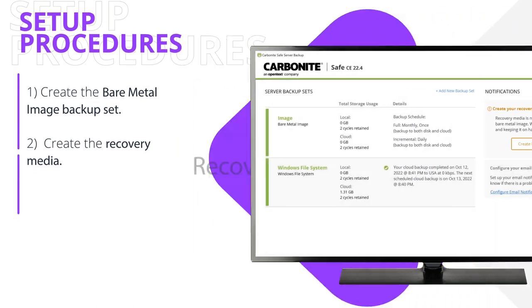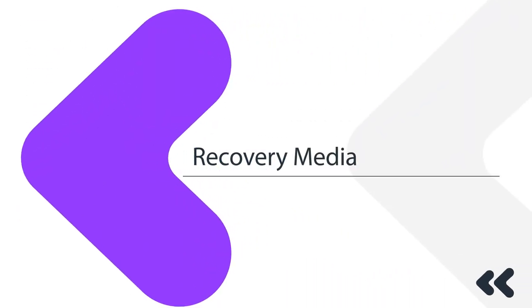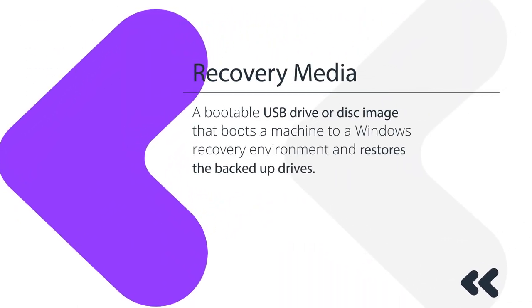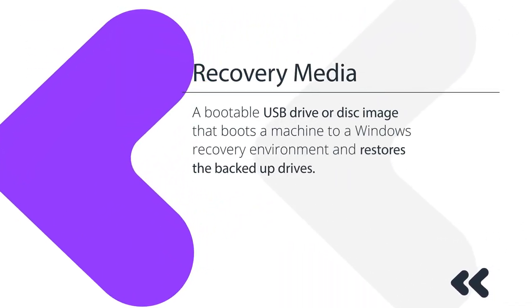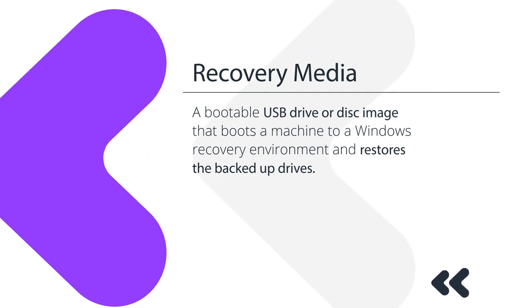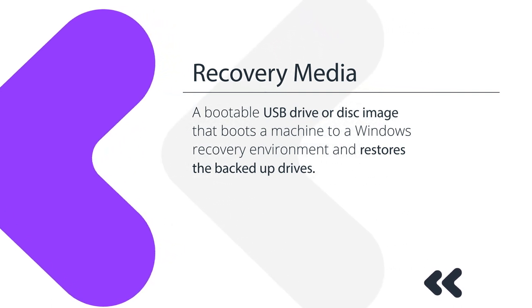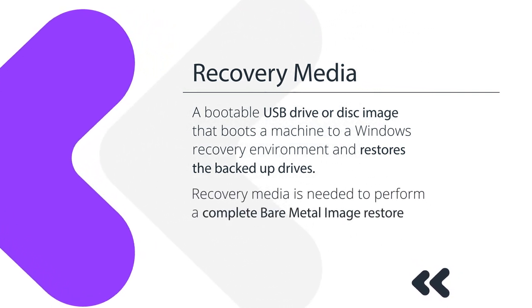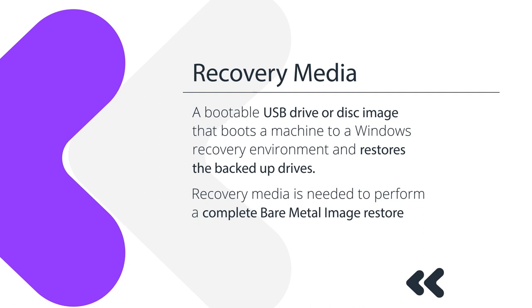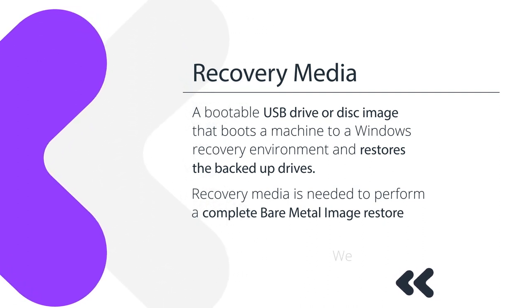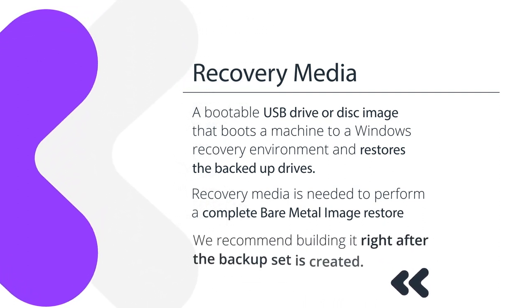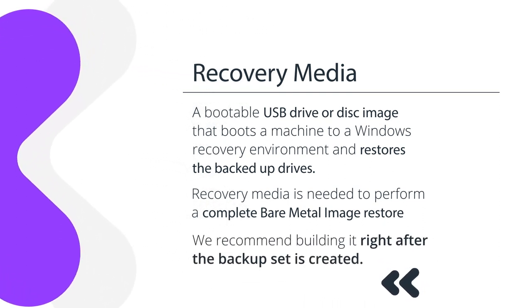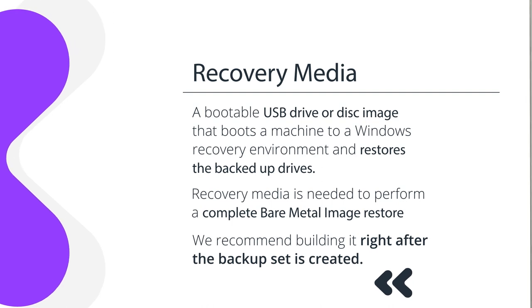The recovery media is a bootable USB drive or disk image that boots a machine to a Windows recovery environment and restores the backed up drives. Recovery media is necessary to perform a complete bare metal image restore, so we recommend building it right after the bare metal image backup set is created.